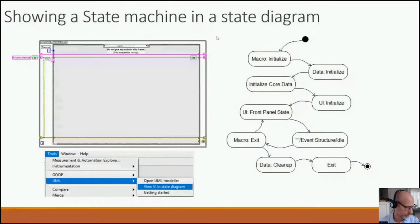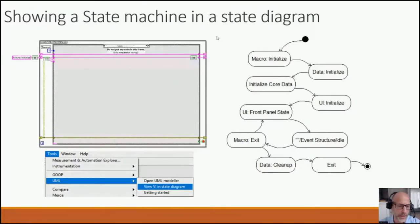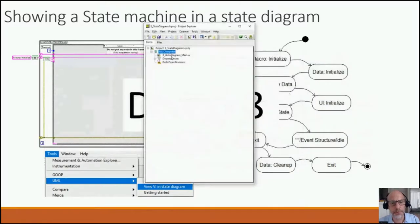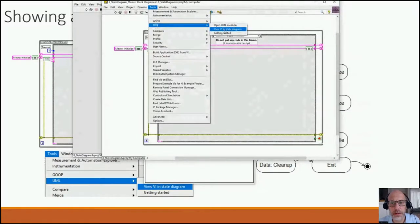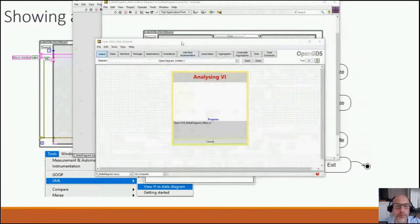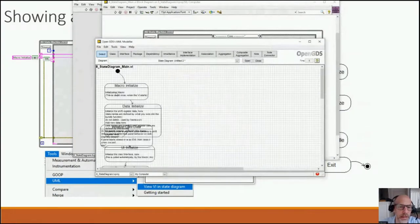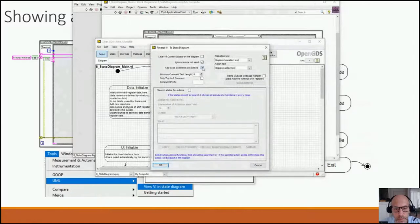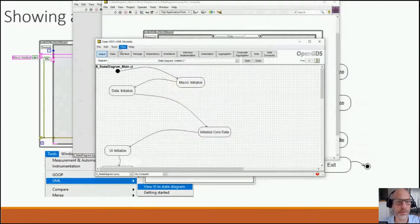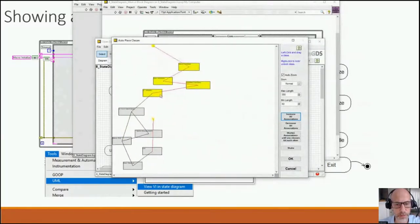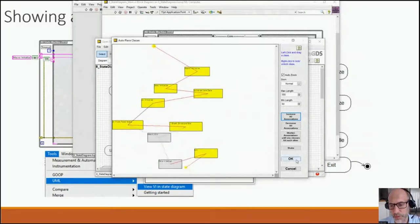The UML model also includes a state diagram — a great way to visualize state machines. If you have a state machine VI, you go to Tools > UML > View VI in State Diagram. You can add documentation, use auto-placement tools to arrange the states, and then you have your state machine visualized.